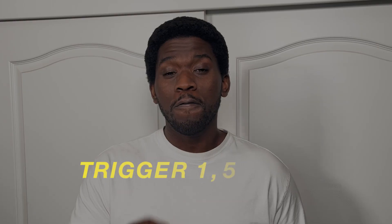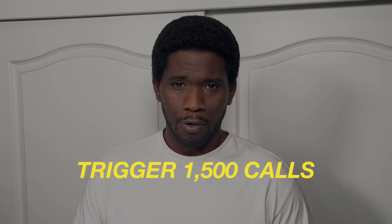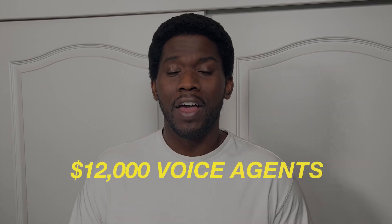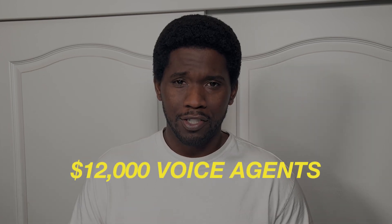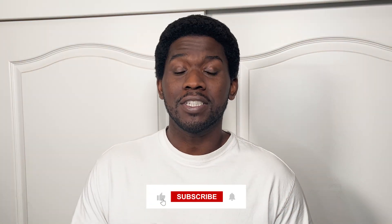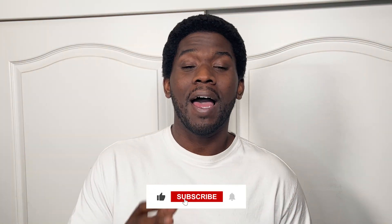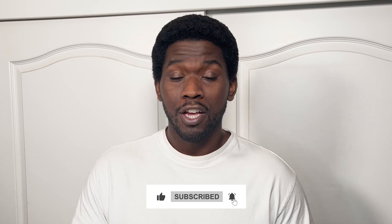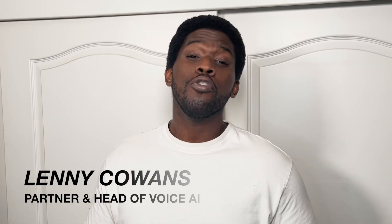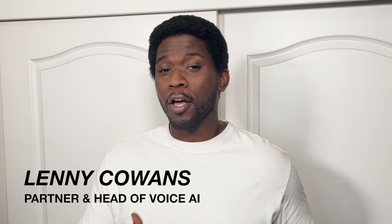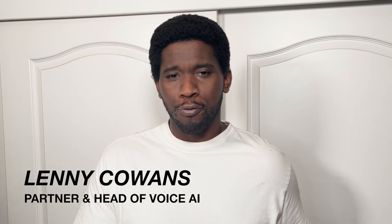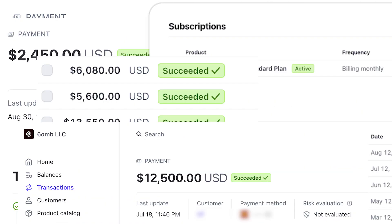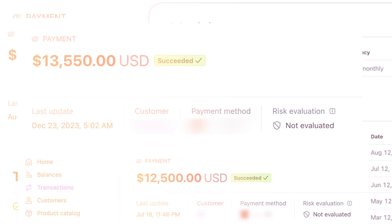After building dozens of outbound campaigns, this strategy to trigger 15,000 calls a day helps us deliver $12,000 voice agents. In this video, I'll break down step-by-step how to trigger 15,000 calls a day so you can start building outbound voice agents in Retail AI. If you're new to the channel, my name is Lenny Cowens, and alongside my partner Terrell, we've been building and selling voice AI solutions through our AI agency 610B for the past 12 months.